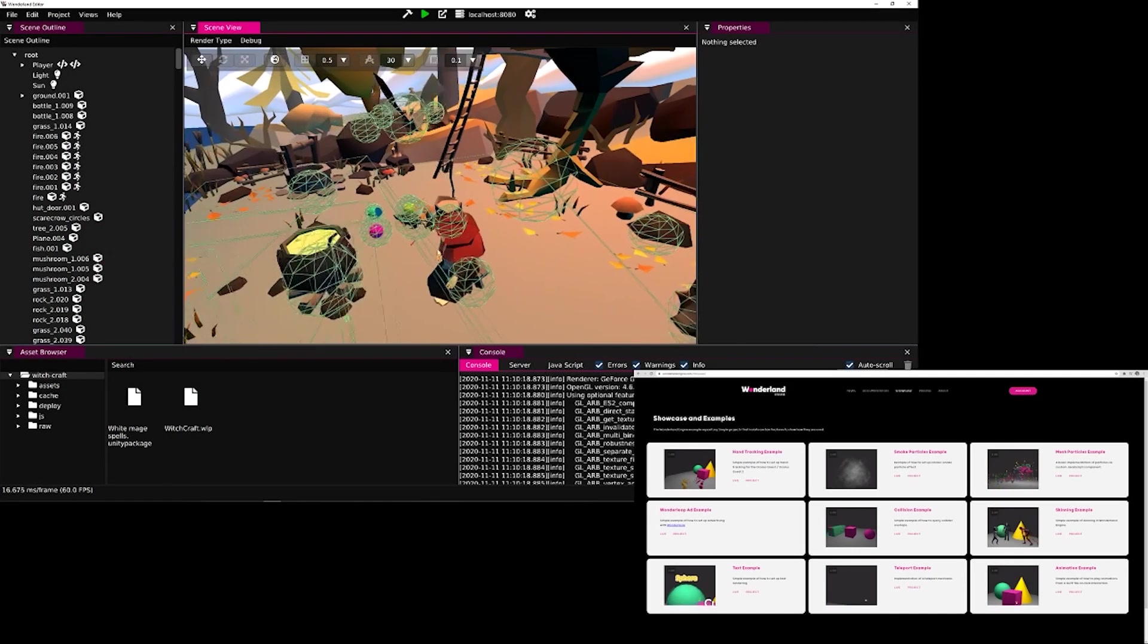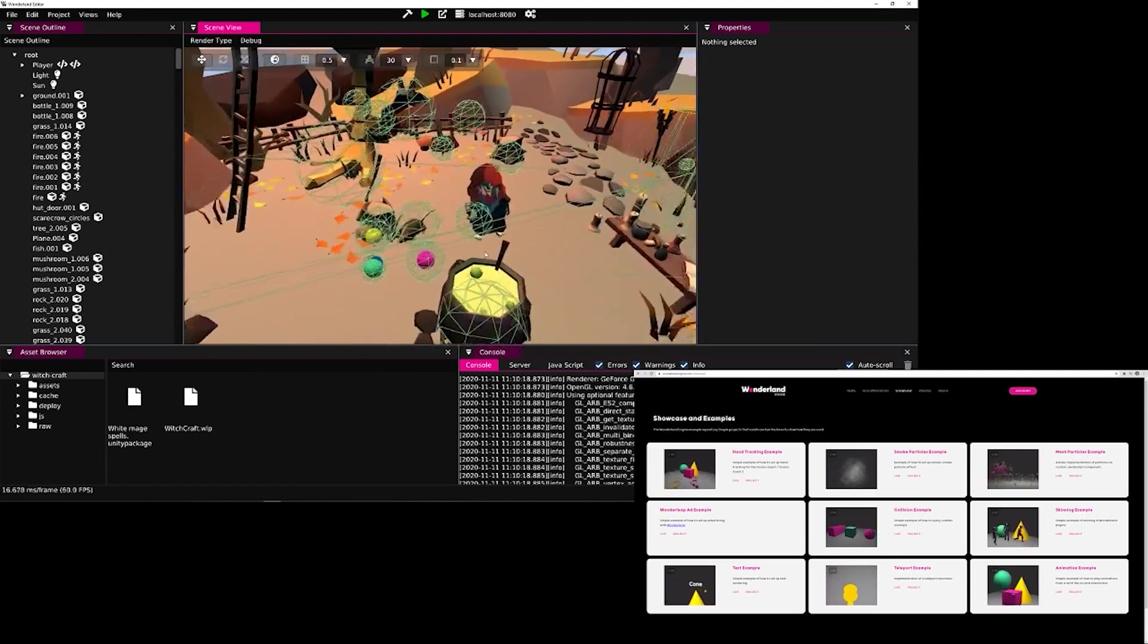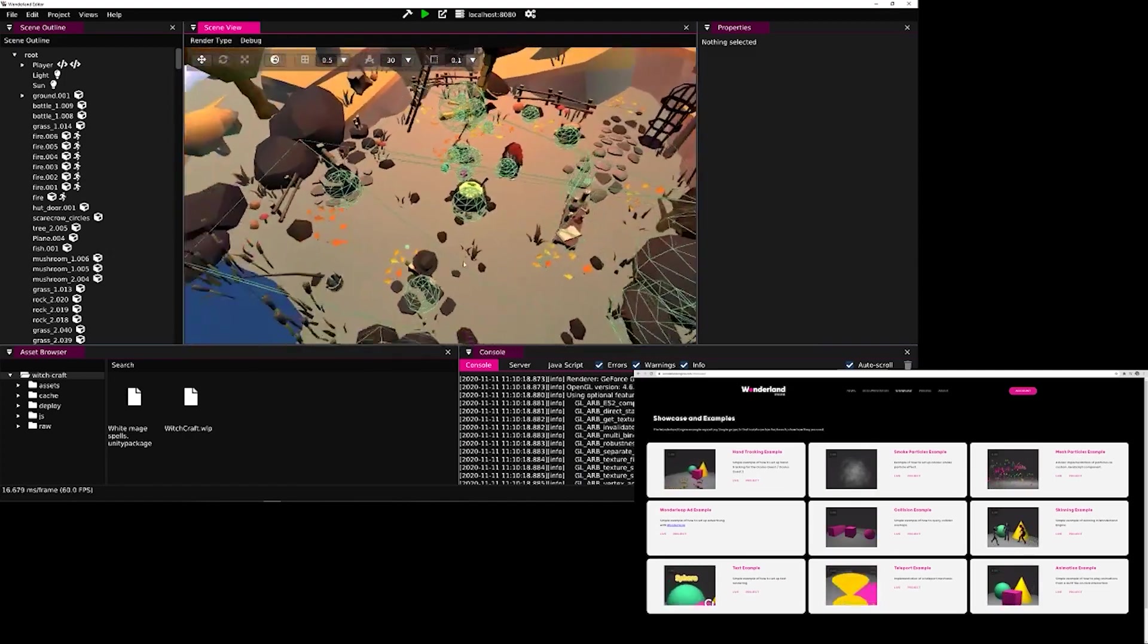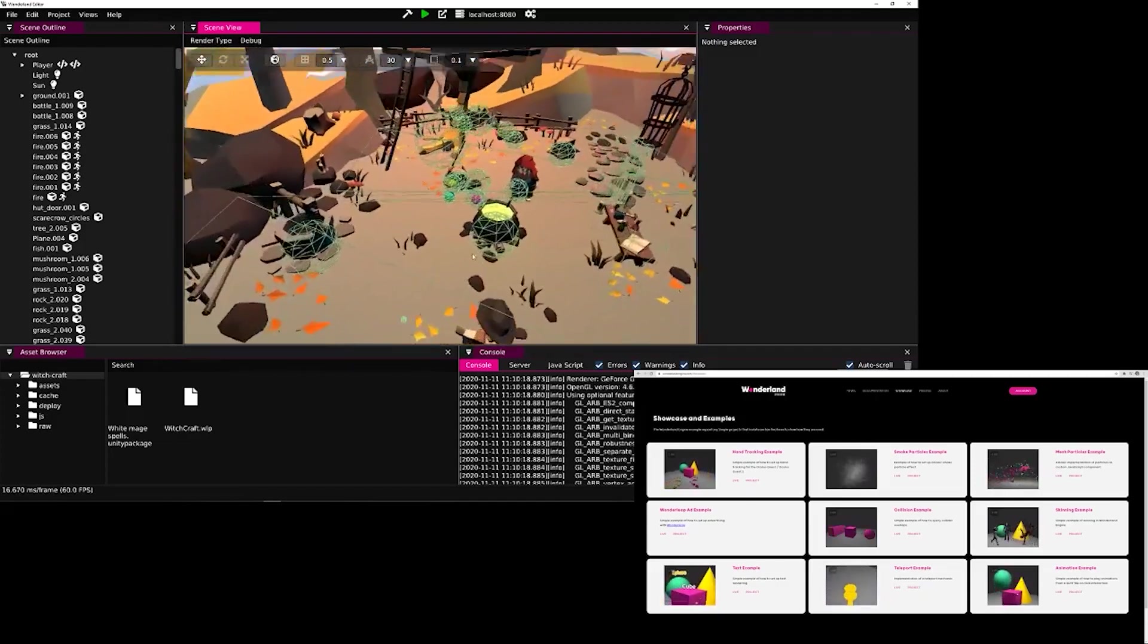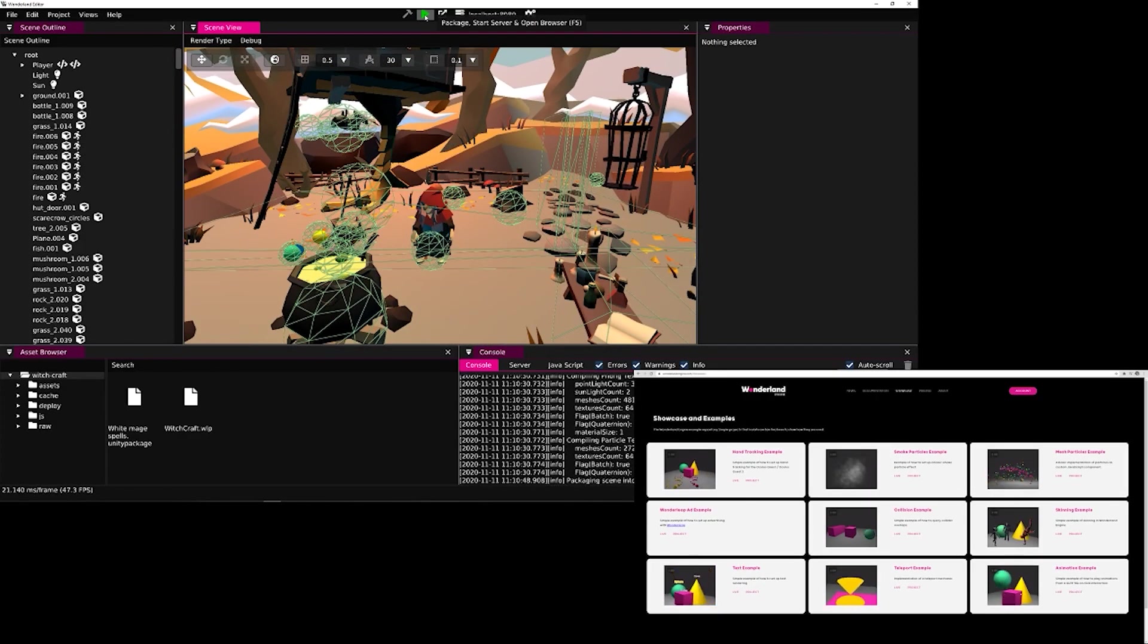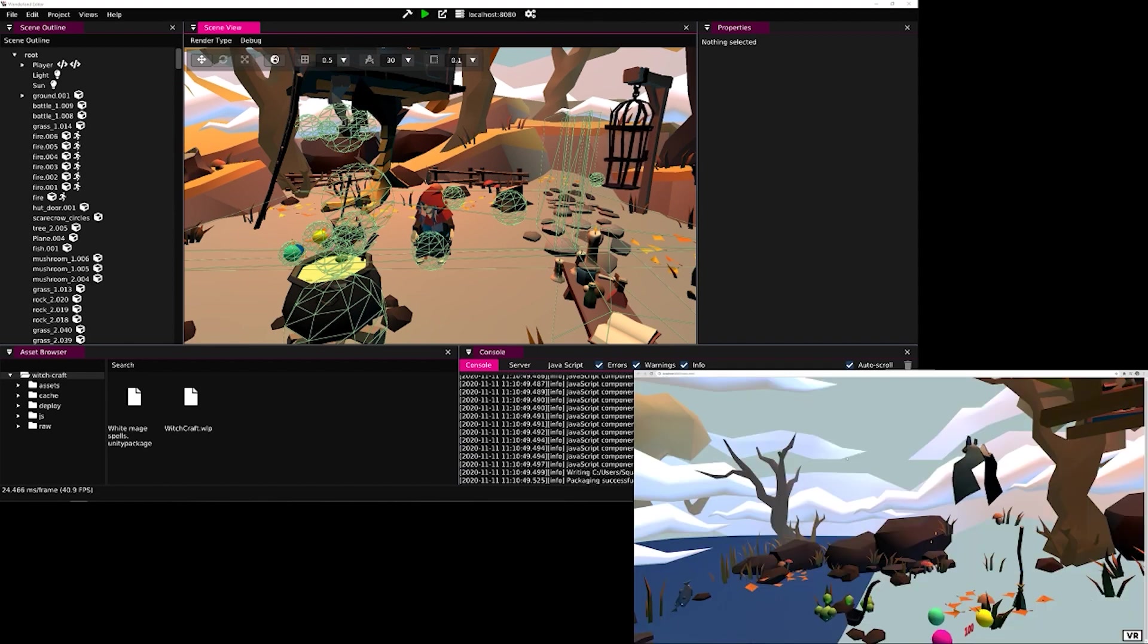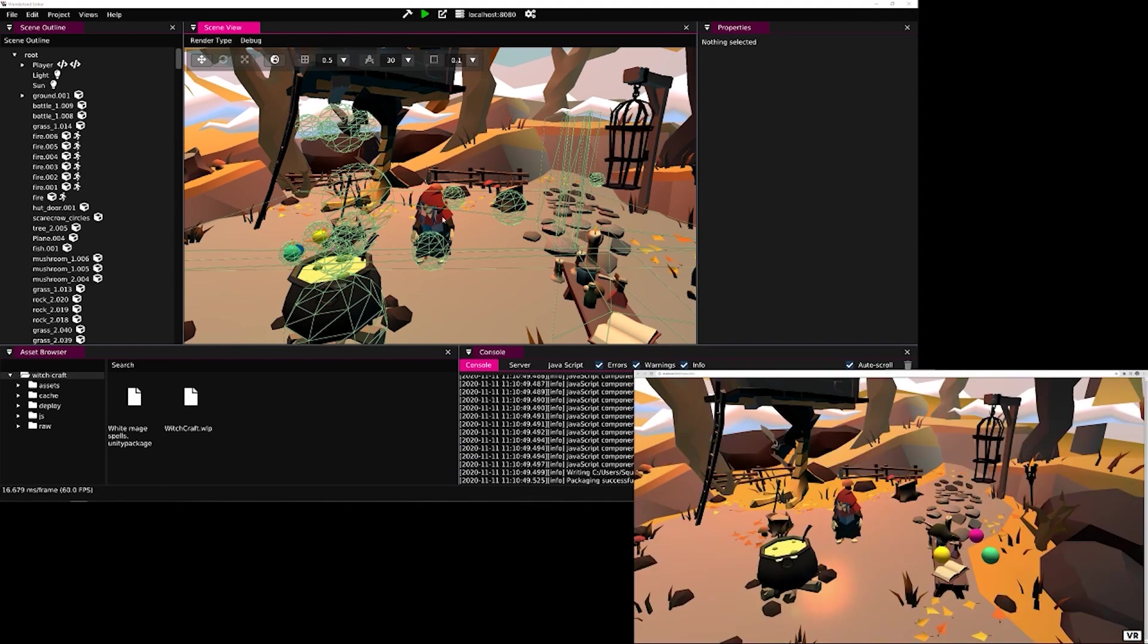Welcome to this quick demonstration of the Wonderland engine editor workflow. You can see the editor on the top left and the browser on the bottom right. If we press the green arrow at the top, the editor will launch a new tab in our browser window and load the packaged project.